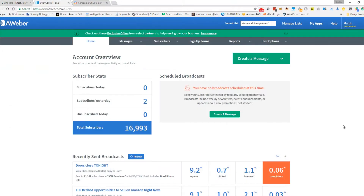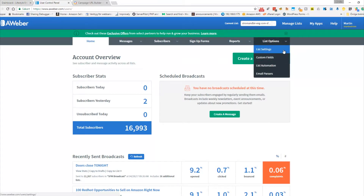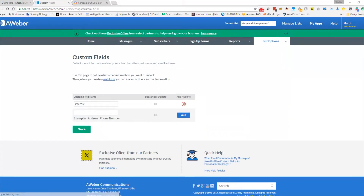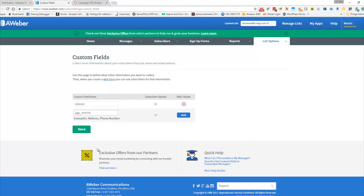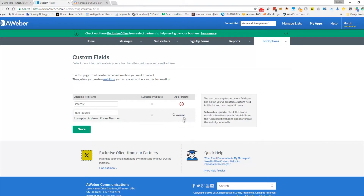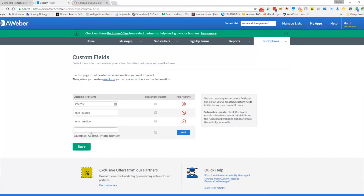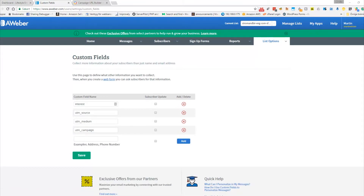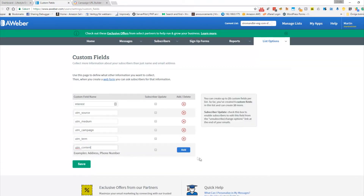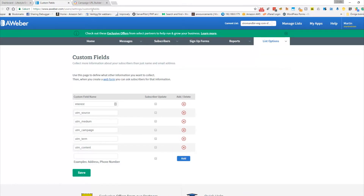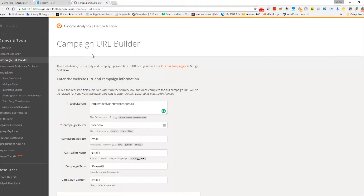I'm going to show you how I did it. The first thing you need to do is go into Aweber and create some custom fields, and name them after UTM names like what Google has. The first names are source, medium, campaign, UTM term, and content.